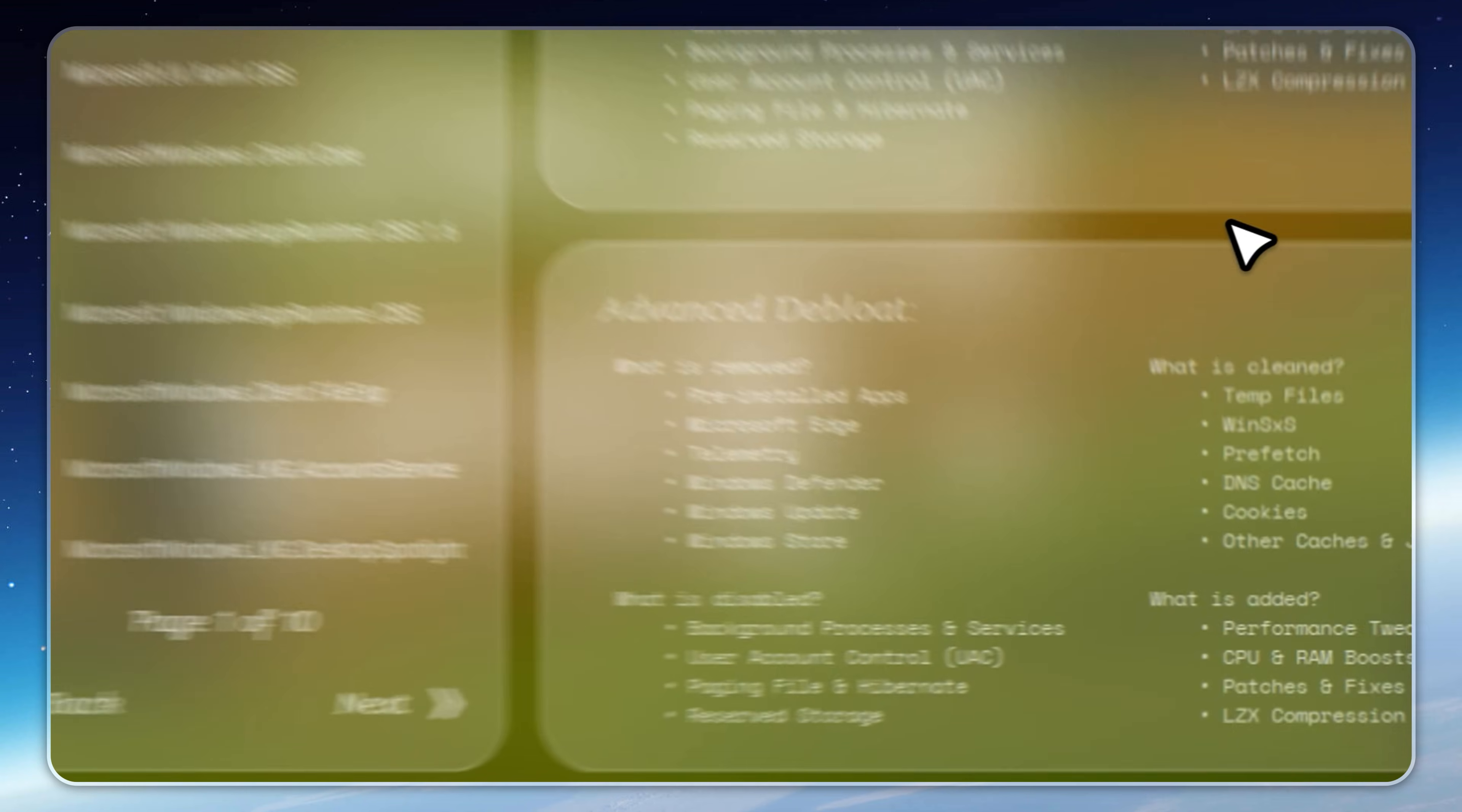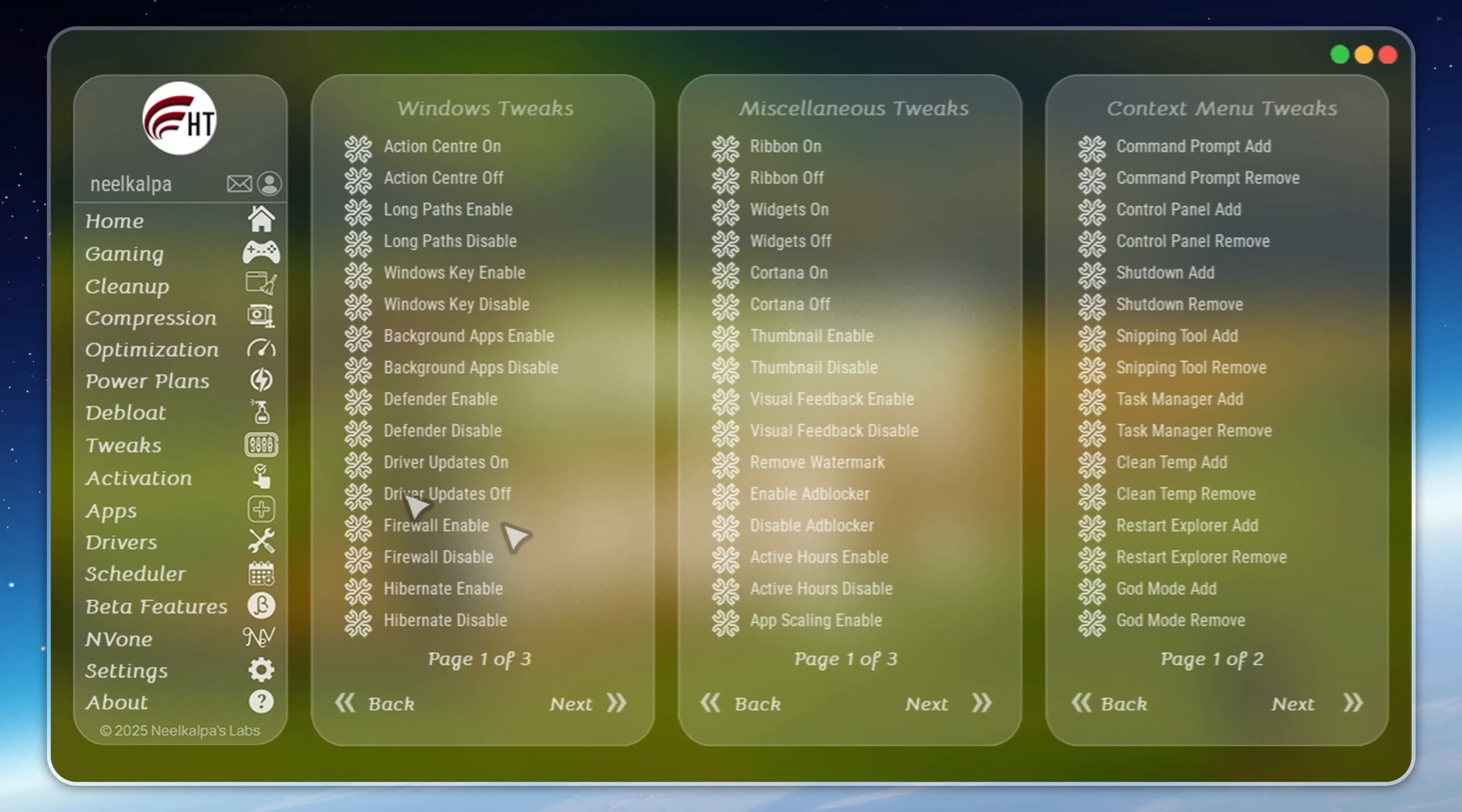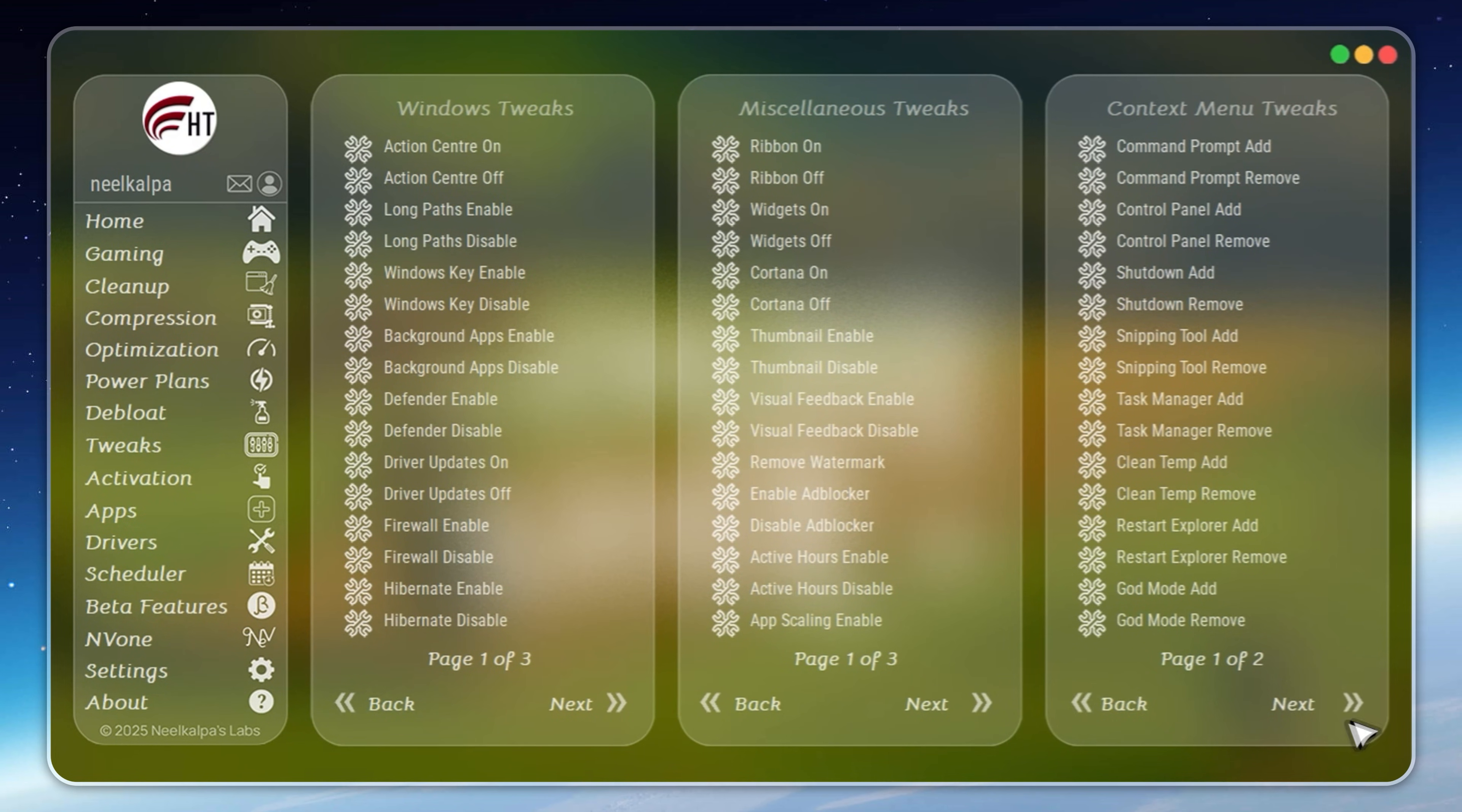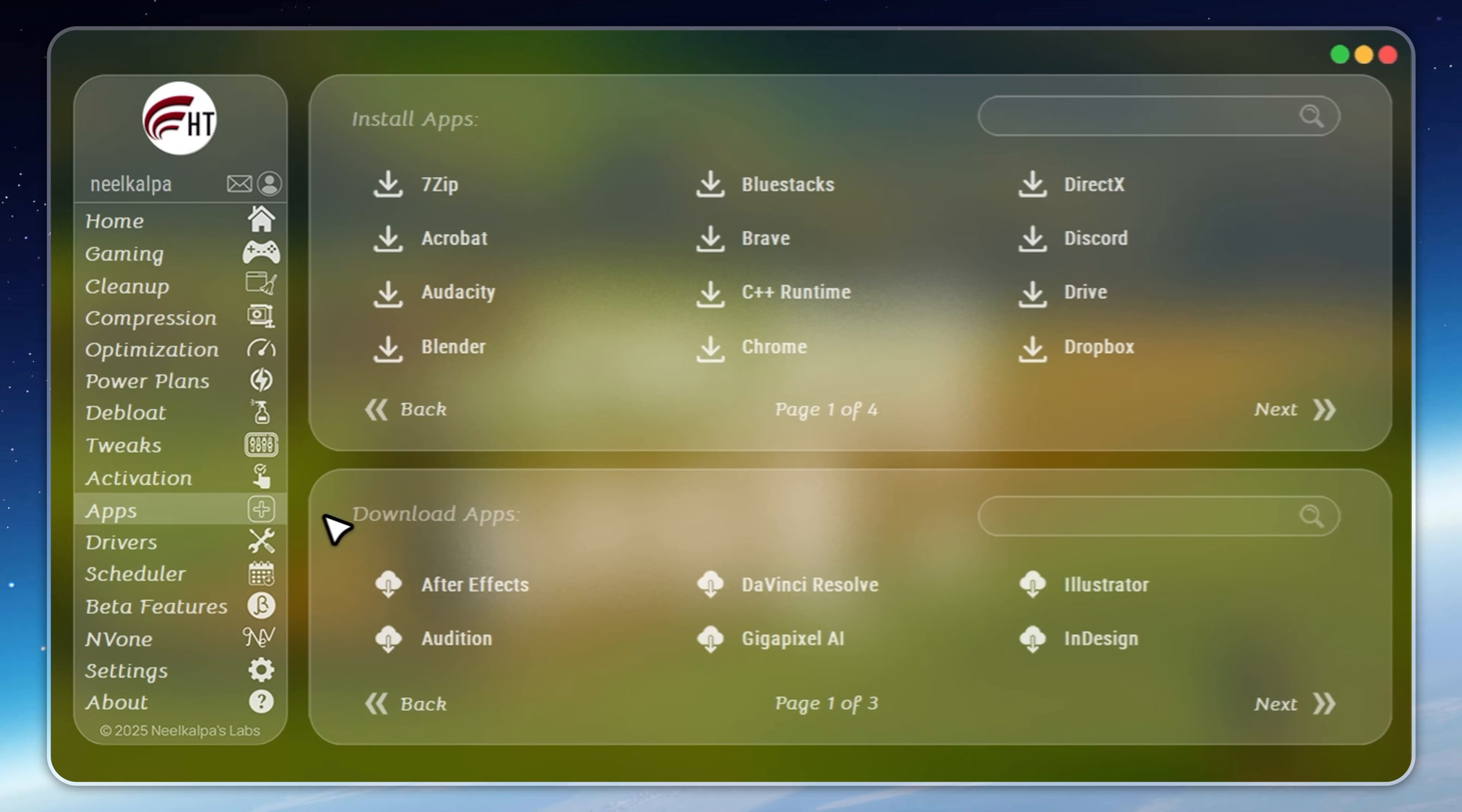Even storage issues are solved. Velotic compresses files safely, freeing up to 70% more space without deleting anything. This isn't a quick hack or a free cleaner. Velotic has been engineered over three years, tested by thousands, and updated constantly.